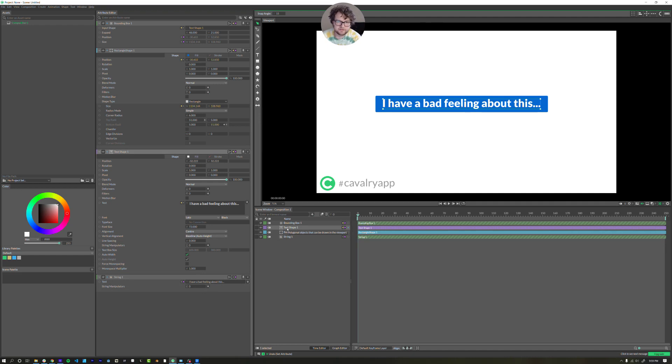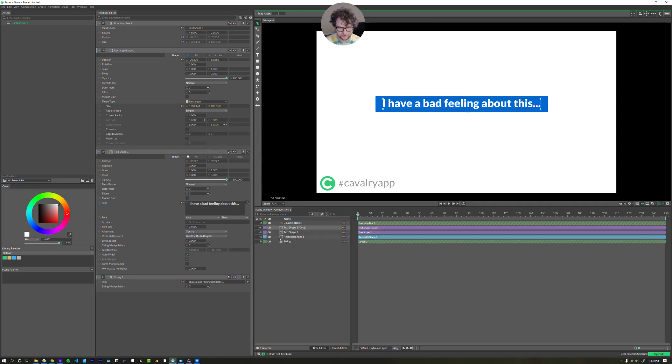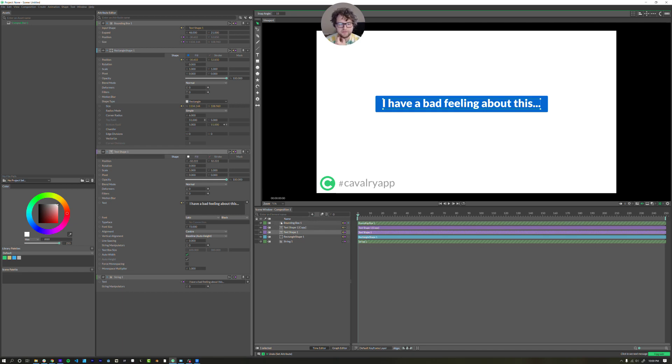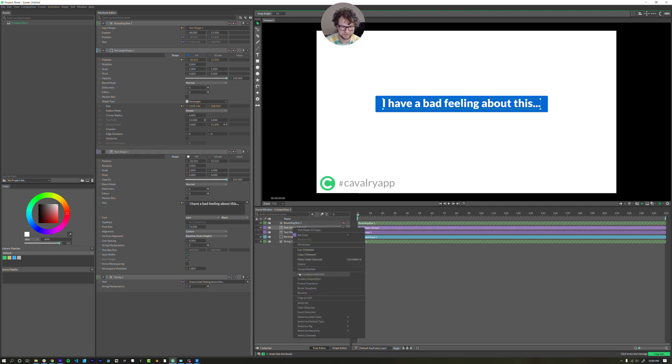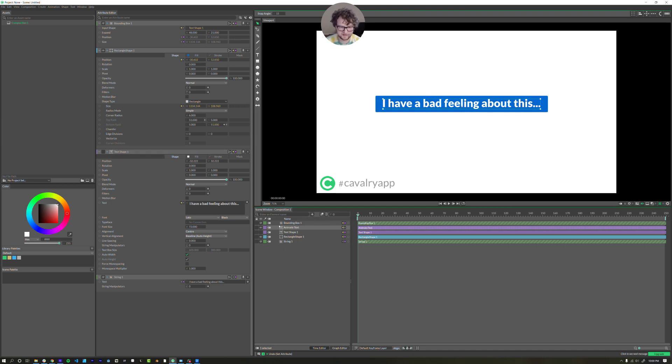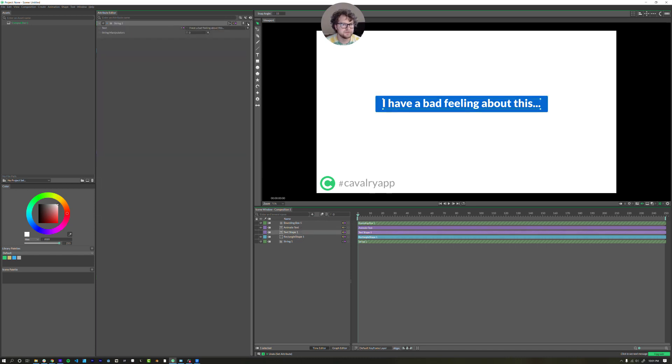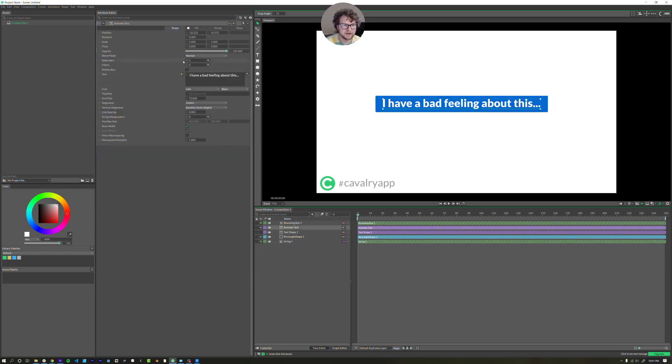So the next thing is to animate the text. What we're going to do actually, is I'm going to duplicate this layer, control command D works to duplicate. Now, the reason I'm doing this is because when you animate text, the bounding box goes haywire, at least at the moment, it just doesn't work properly. So I'm copying the text. So one set of text will be the reference for our bounding box. I'm actually just going to turn it off and then this text, and I'm going to rename it animate text. So this is what will animate.